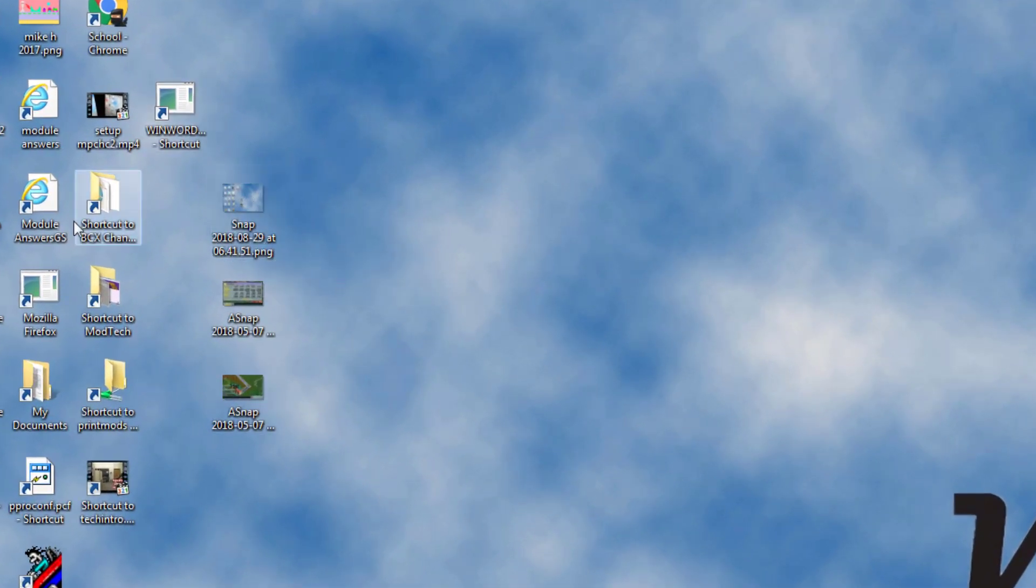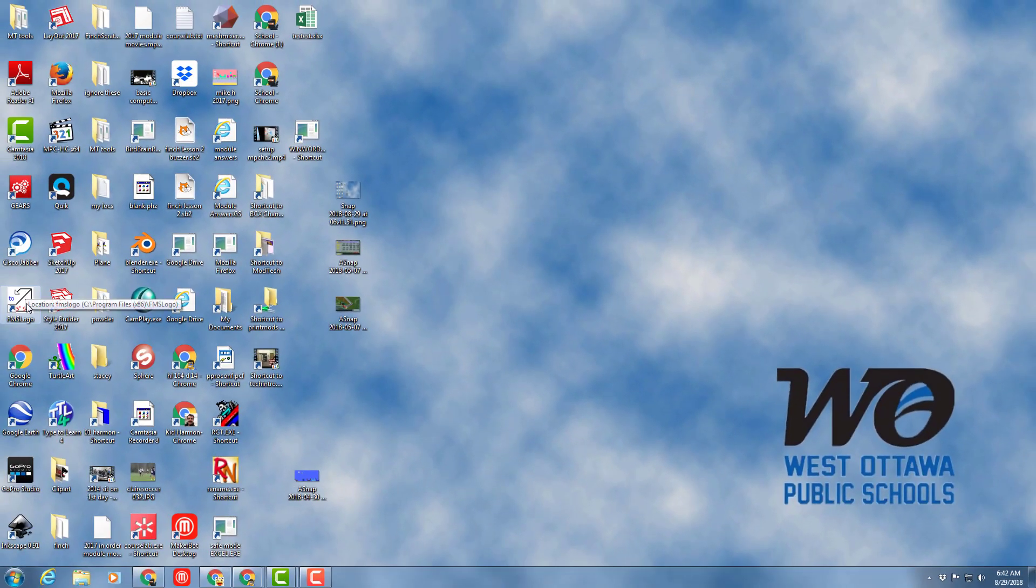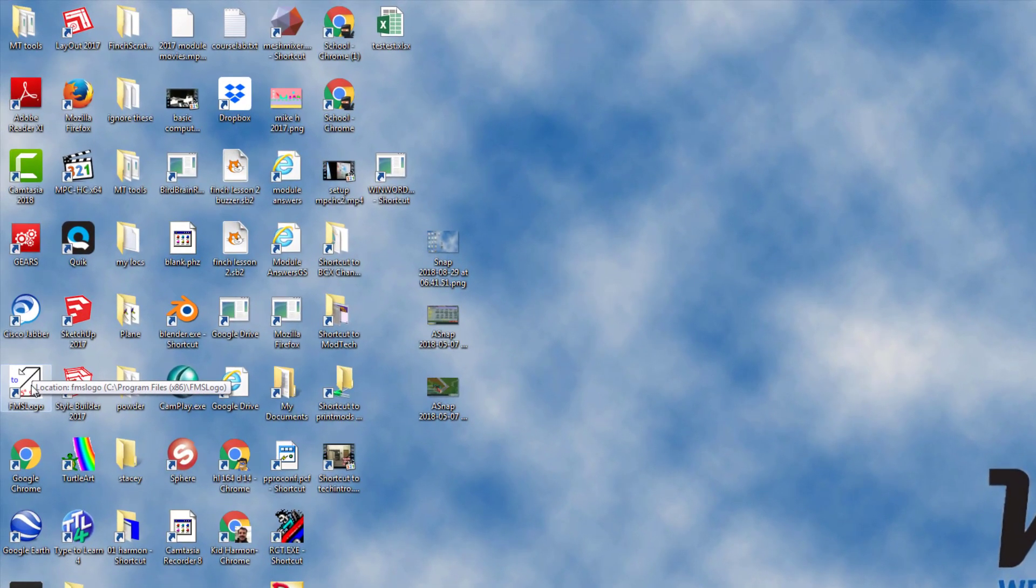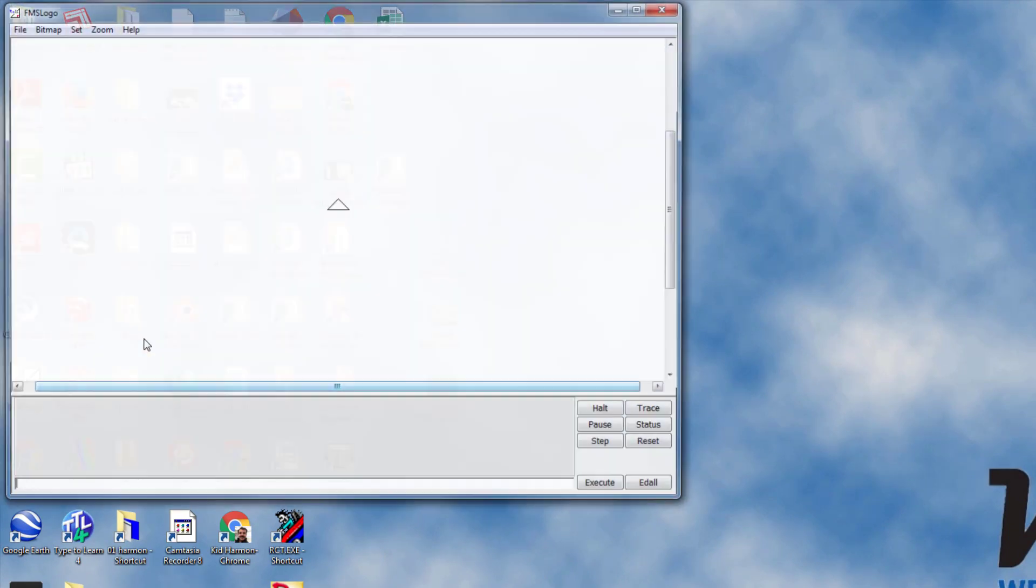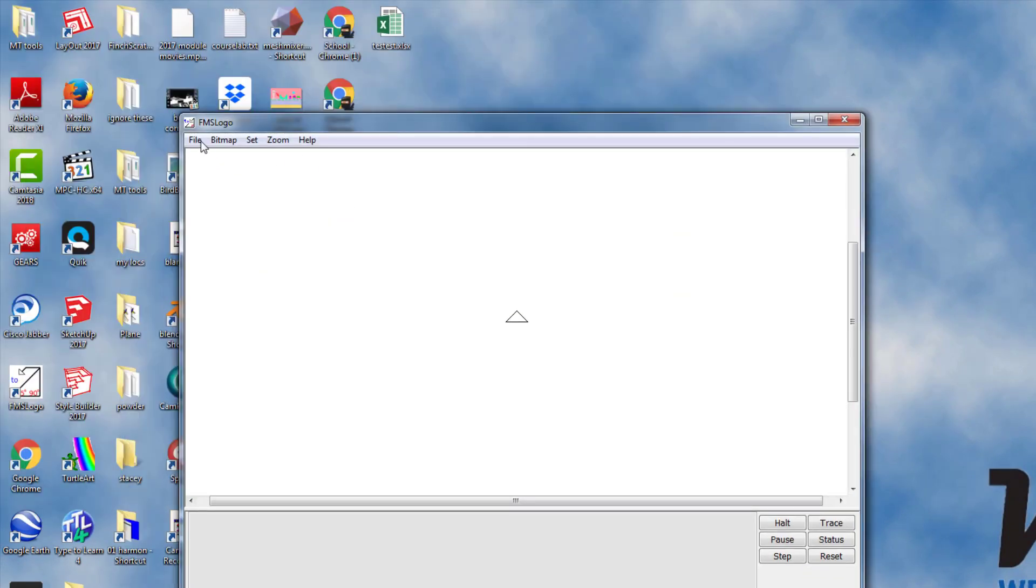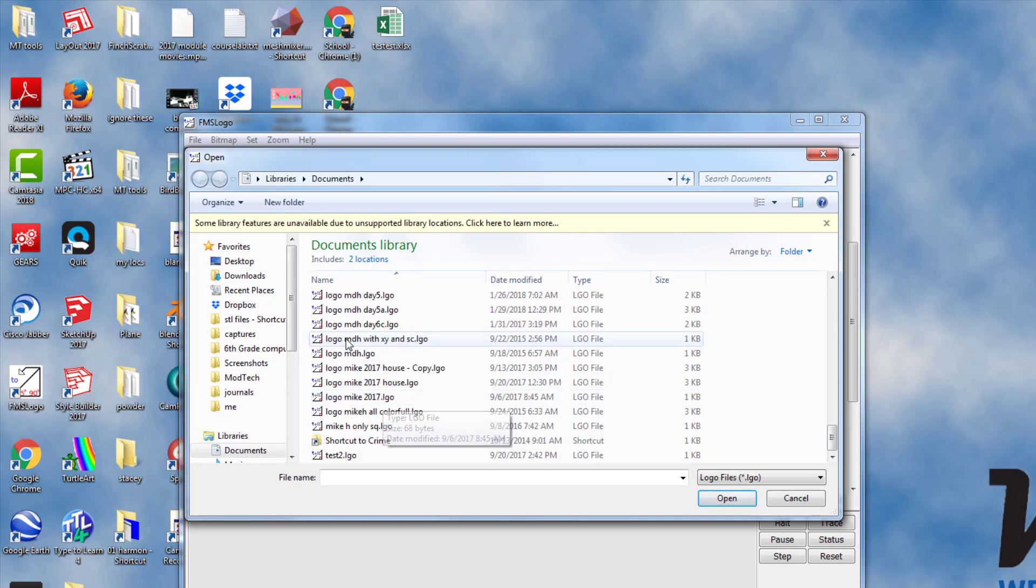So real quickly, let's turn in our snapshot from yesterday's project. First, launch Logo and then click File and choose Load, and then find your file from yesterday.